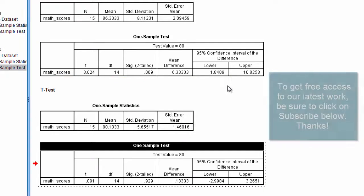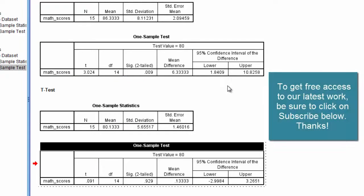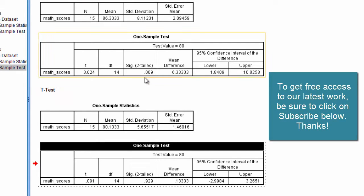So these two things will always agree: the 95% confidence interval and the outcome of the test.